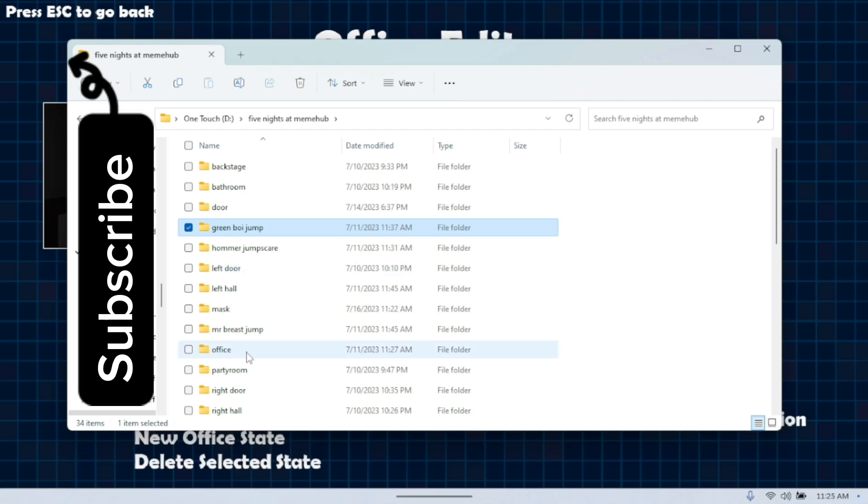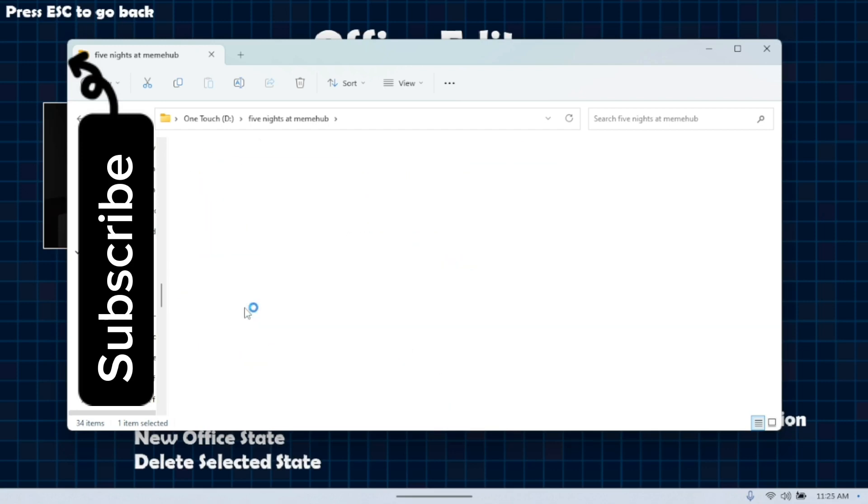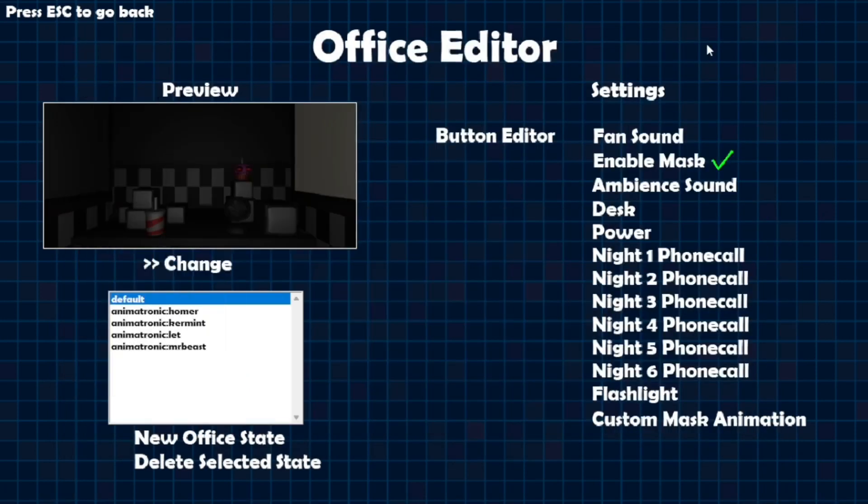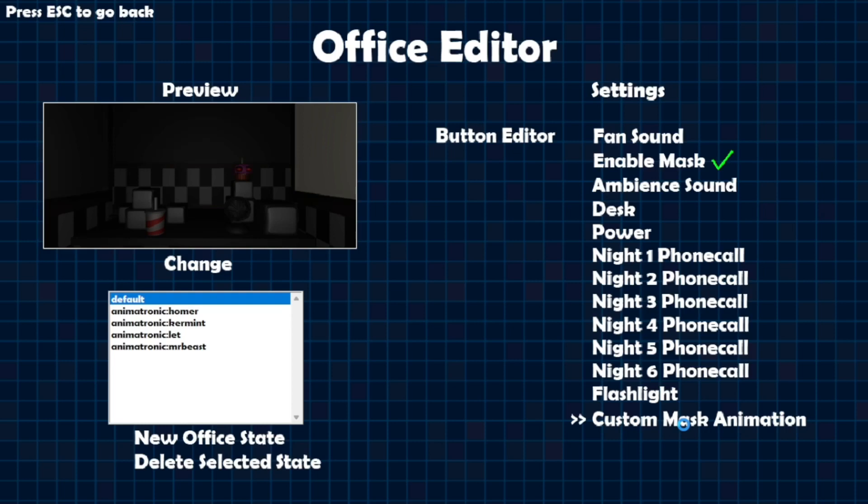But I'm just going to leave it as the one picture right here. So, once you're in here, you want to go to office editor.